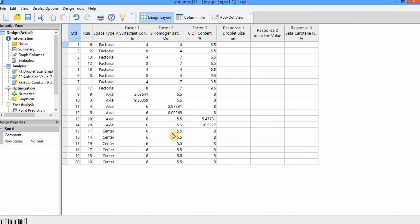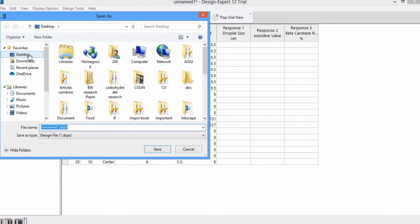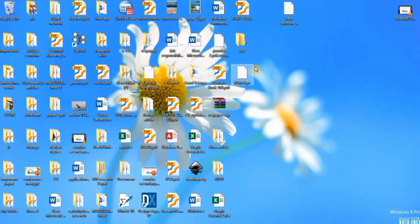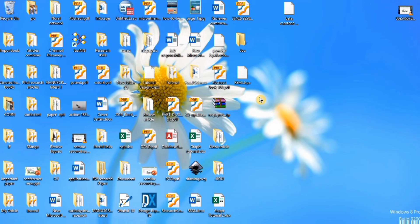After completing the design, save it by going to File menu and selecting Save As. I will save it on the desktop and name it RSM, then click Save. You can see RSM is now saved. In the next tutorial I will analyze this data, so practice this tutorial. In the next tutorial you will learn the analysis as well as the optimization of data. Thanks for watching this tutorial, goodbye.